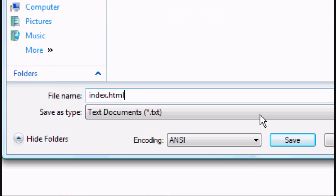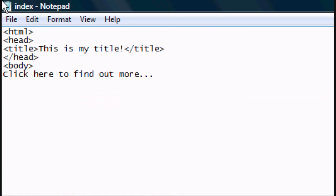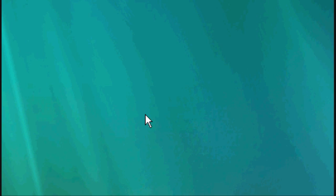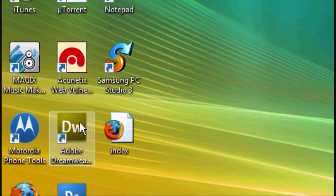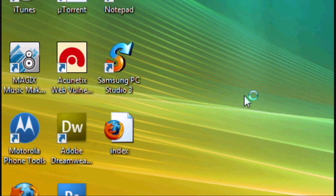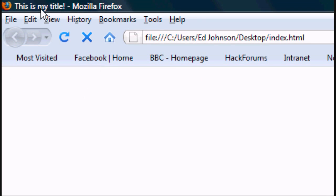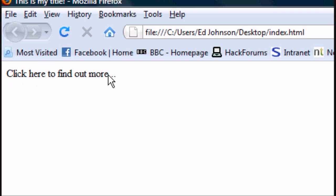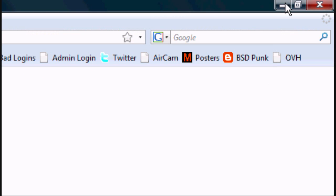If we save it like that, it'll save as an HTML document. We'll minimize it, go to the desktop, and as you can see it's there. We open it up, it should open up in Firefox or your default browser. If you're finding it's not, right click, open with Internet Explorer or whatever. This is my title - click here to find out more. Now if you click that, nothing's going to happen. You can't click it, or you can click it, but it's not going to take you anywhere.